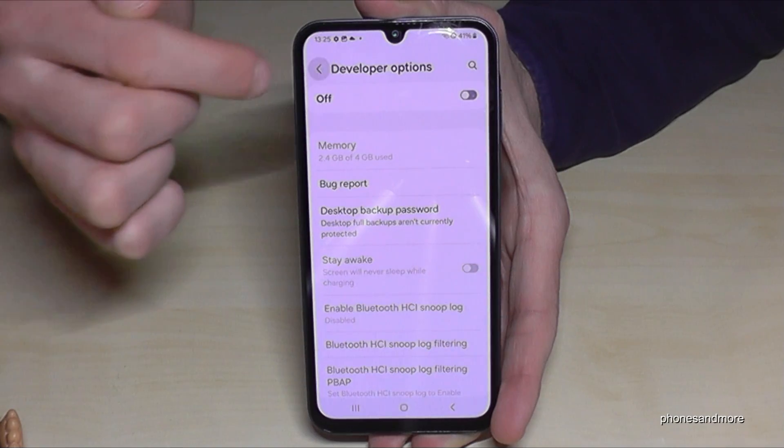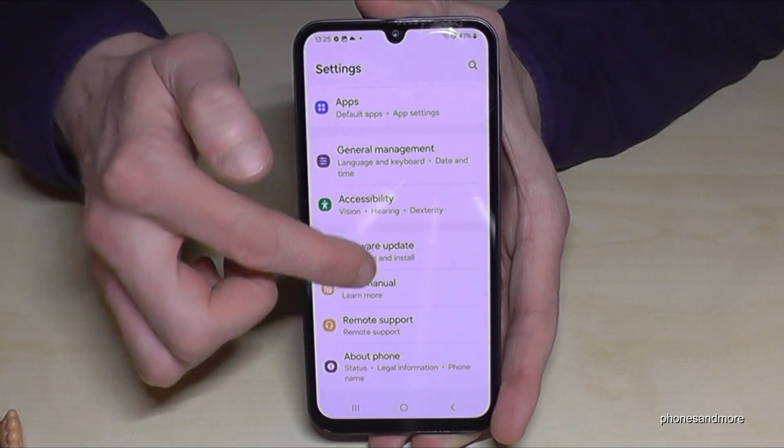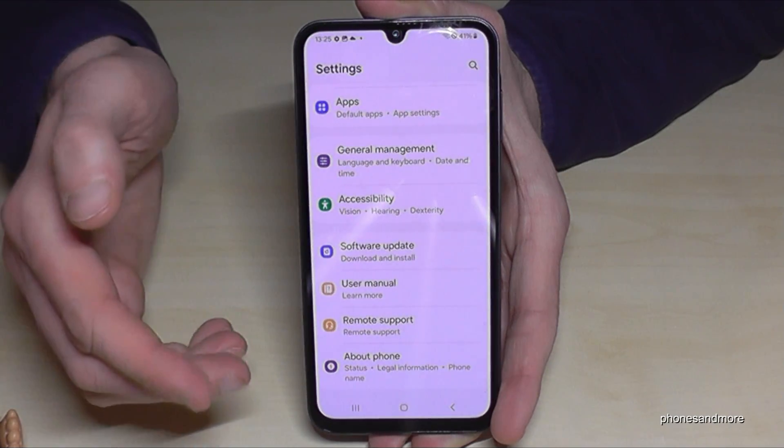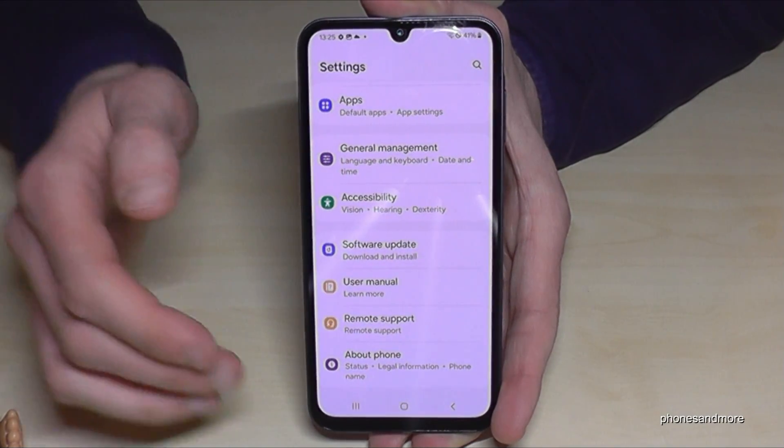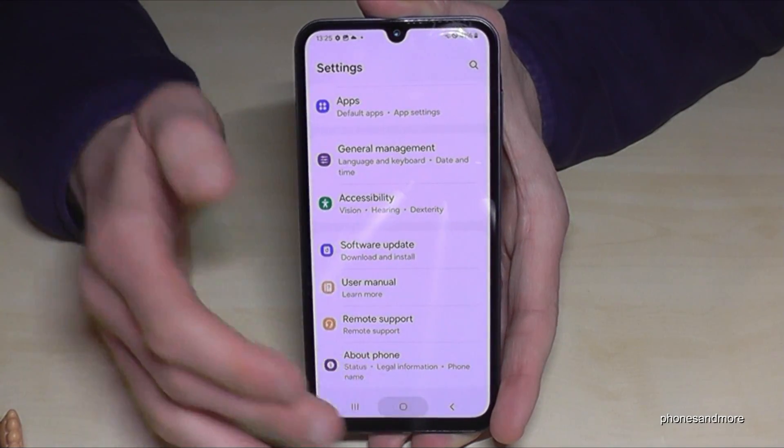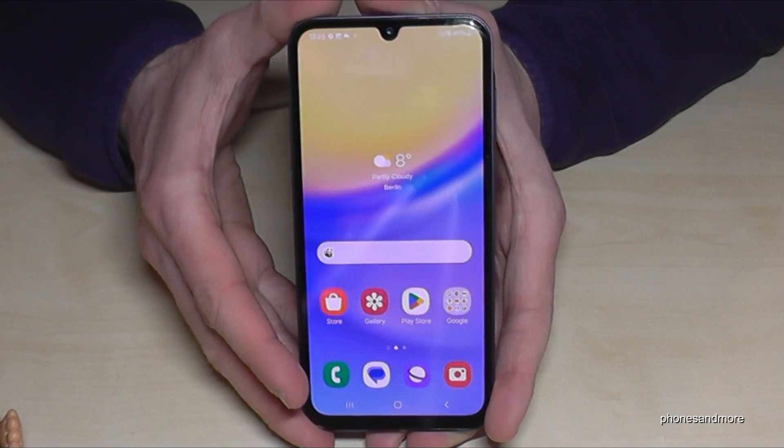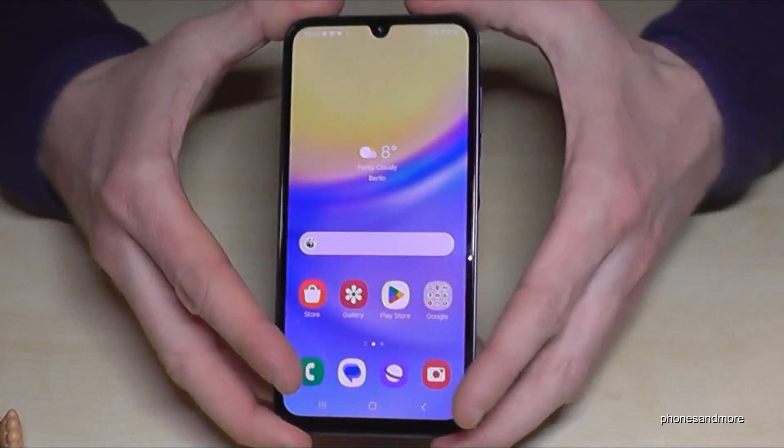And if I go back now, they disappeared — they are no more there. But you can always get them back by just tapping 7 times on the Build Number, as I have shown you before.